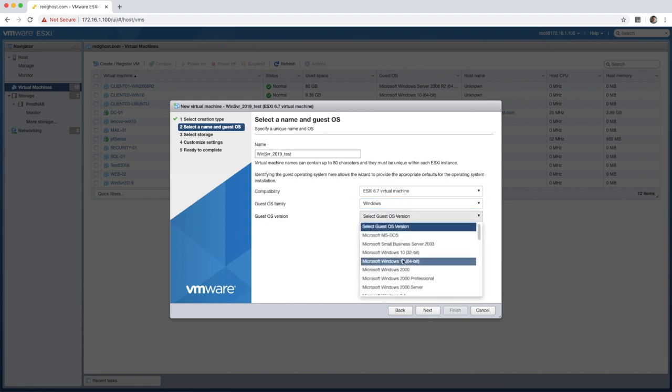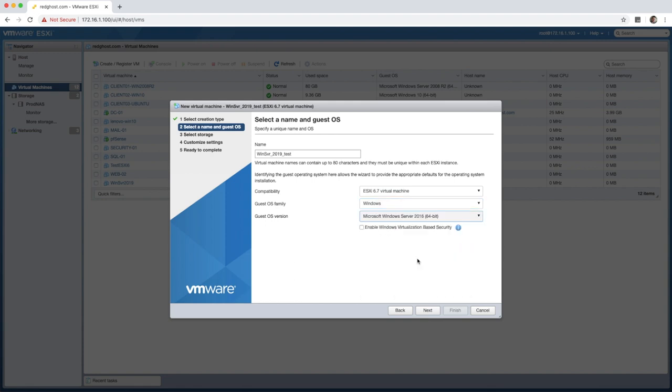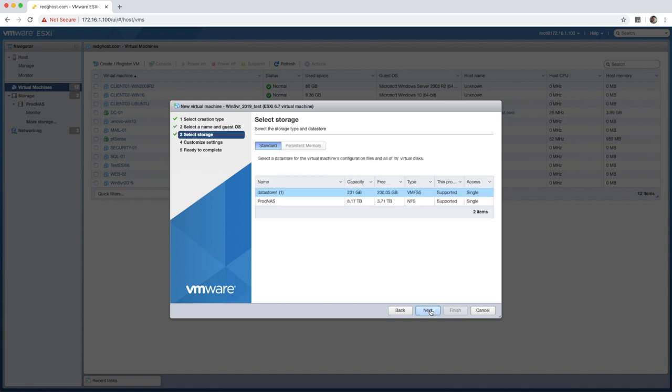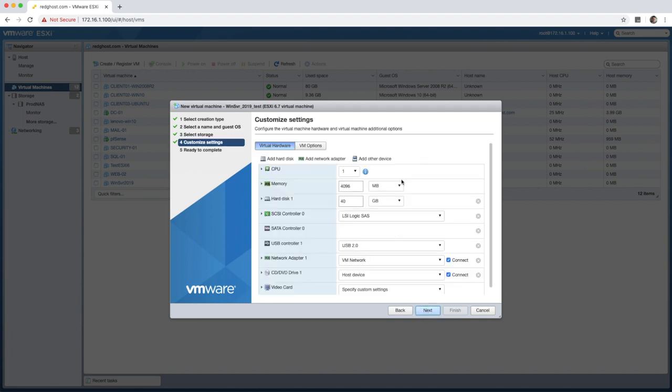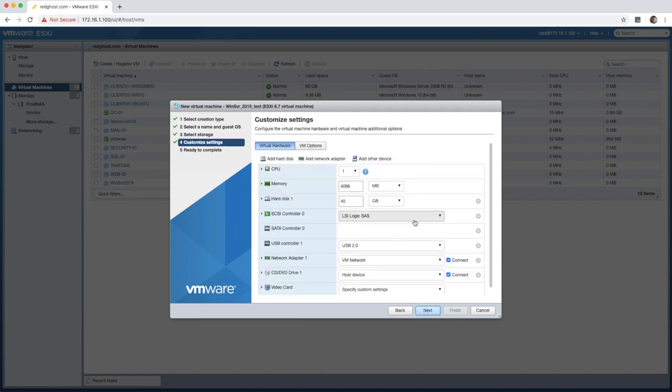The OS family will be Windows, the OS version. Now because 2019 didn't exist when this version of 6.7 was released, it doesn't show up in my list, but it's not a problem. This is really just to provide some default settings for your building of your operating system. So you can leave it as 2016, which is the latest one here. Select the data store that you want to use. I'm going to be using my ProdNAS data store. This is where it's going to be saved.